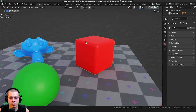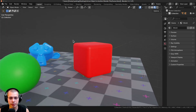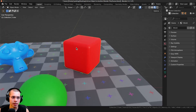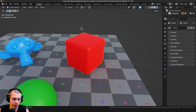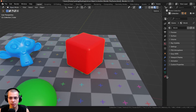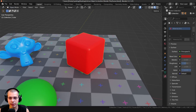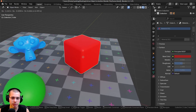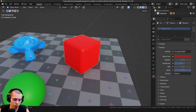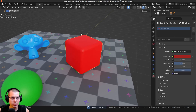The cube is now linked from the other file. If I try to go into edit mode by hitting Tab, I can't. Everything in the materials panel is grayed out, so I can't edit the materials, and I also can't move, scale, or rotate the object — because it's linked to the other file.